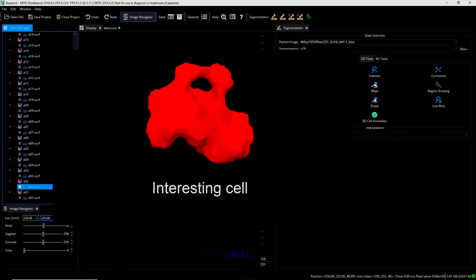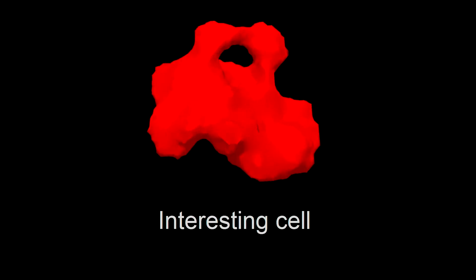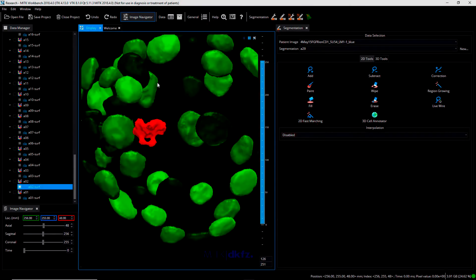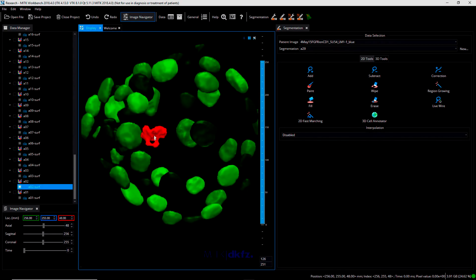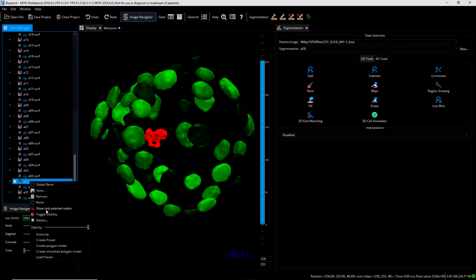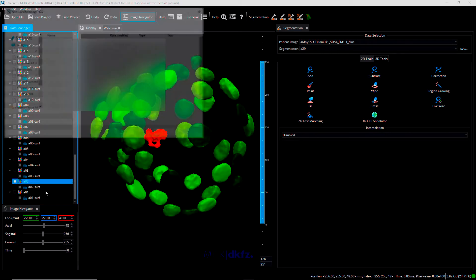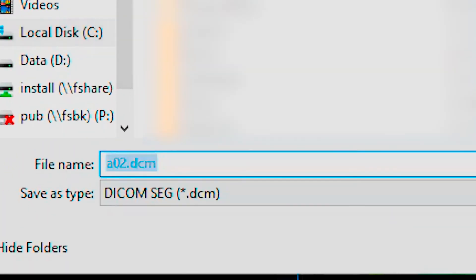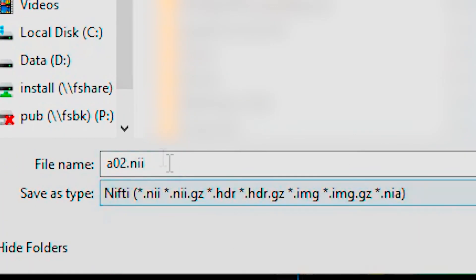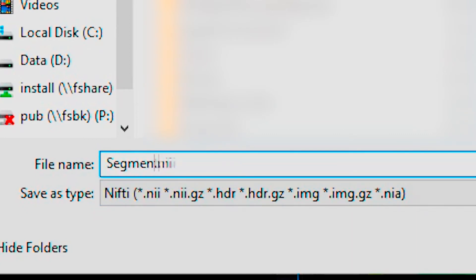For example, this cell is probably approaching an apoptotic stage. You can then export the binary stacks of selected cells to proceed with their analysis, for instance to extract morphological features.